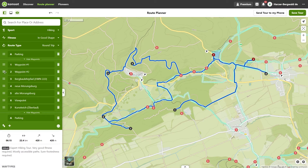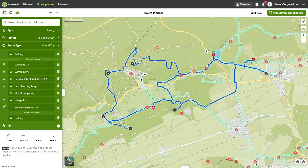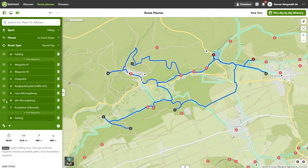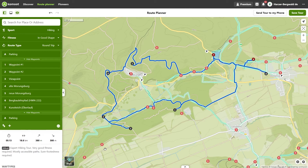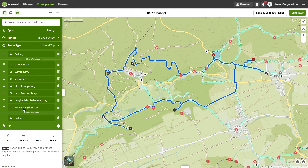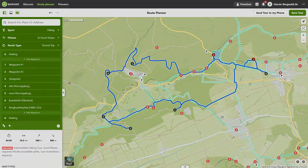As point 2, I set the place where I return to the trail network — I'll connect these points later. Now the viewpoint and the two castles follow. The tour already looks quite good. I swap the café and the mining nature trail, and then the order of the waypoints is correct. I'll give the tour even more polish in the next chapter.